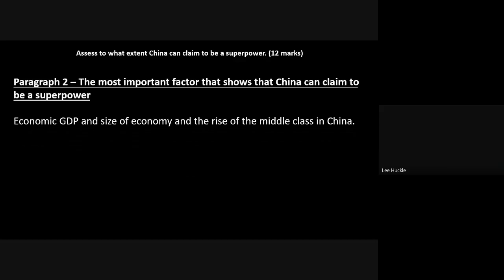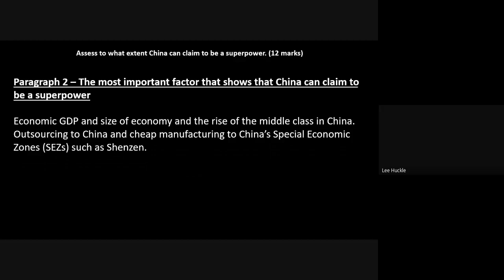You can also bring in the rising middle class in China from the superpowers unit. Put the growing economics of China — its GDP and size of economy — together with the growing middle class, because these two factors show that China is competing with the USA. There is evidence that it is overtaking the USA in terms of its GDP and rising middle class.